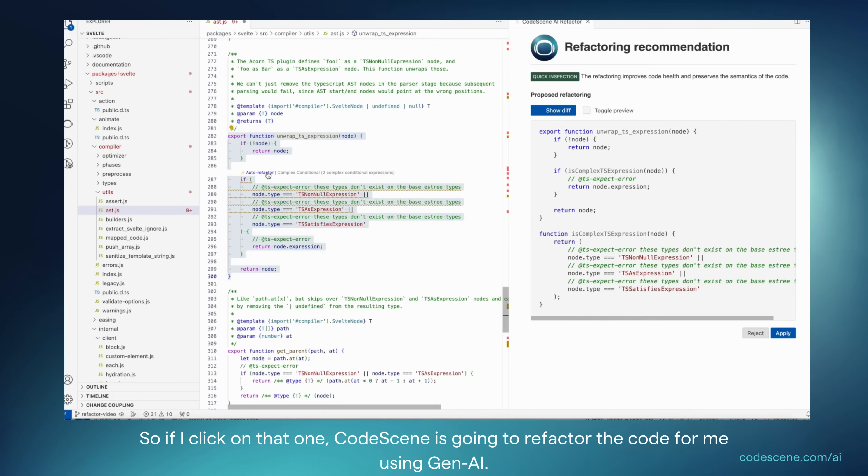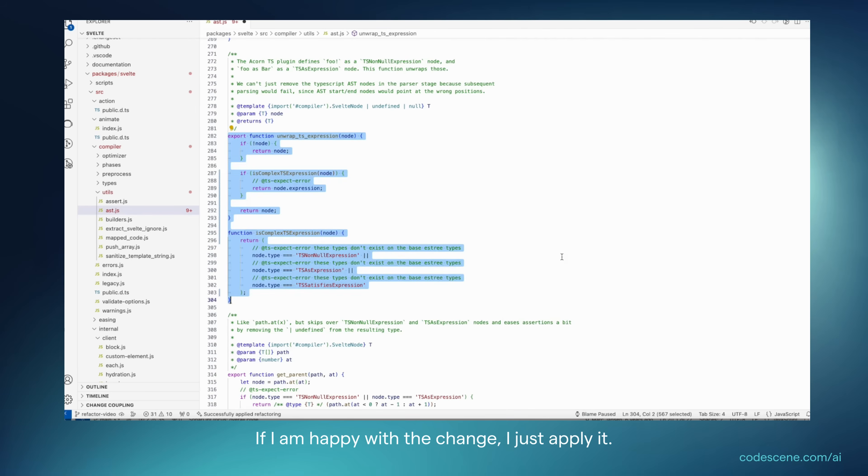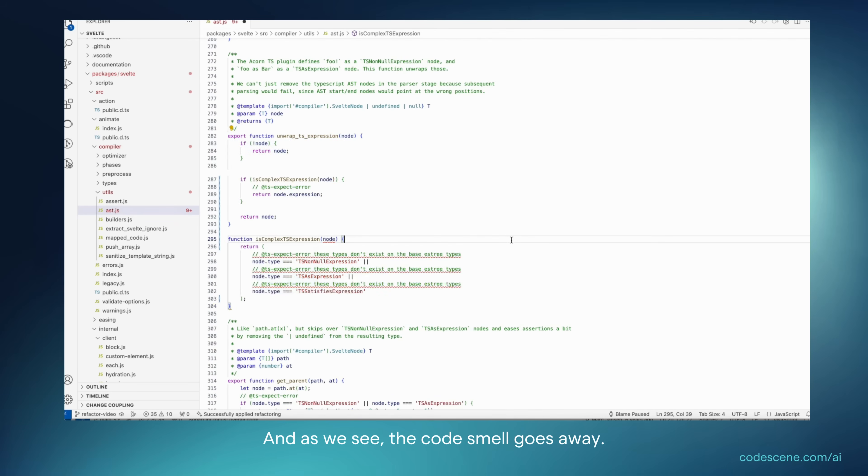So if I click on that one, Codescene is going to refactor the code for me using Gen AI and I can now review the code. If I'm happy with the change, I just apply it. And as we see, the code smell goes away.